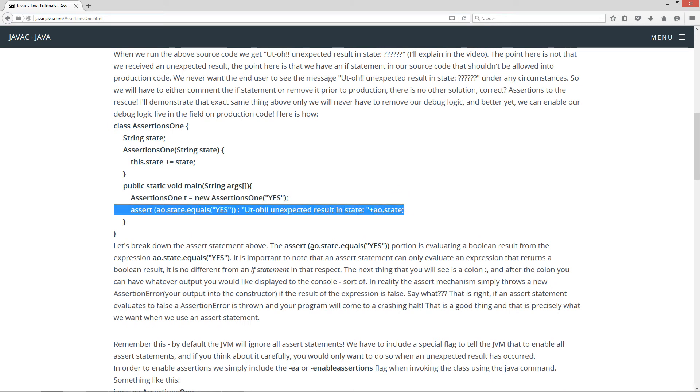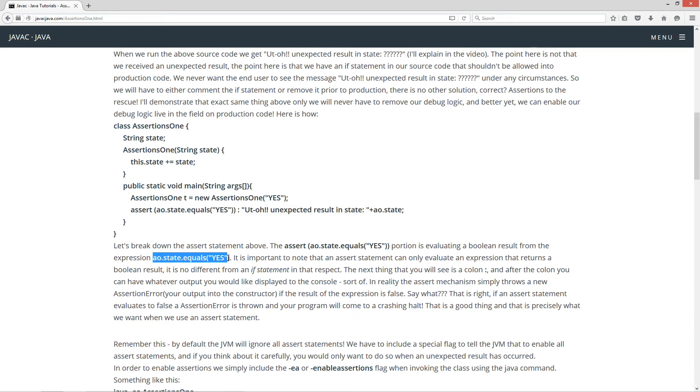The assert and then inside of the parentheses AO reference variable dot state dot equals yes portion is evaluating a boolean result from the expression.